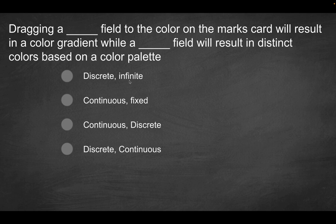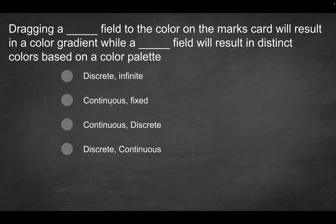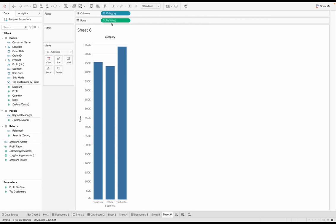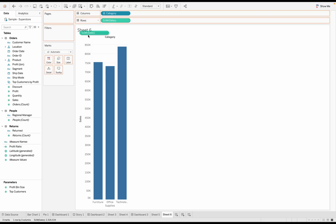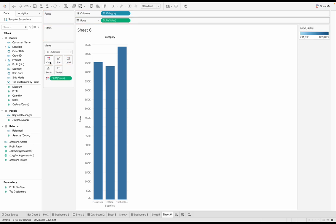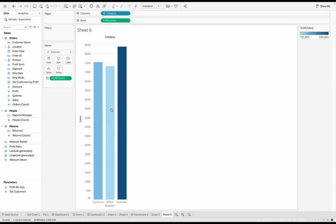Second option, obviously continuous is one option. Fixed is the other option here. So does dragging a continuous field to the color on the marks card result in a gradient? What does that mean? So right now, again, this is a green pill. Because we're looking at sales as a continuous measure. If I hold down control or commands on a Mac, and I drag that to color, what's going to happen? What is what is this called?